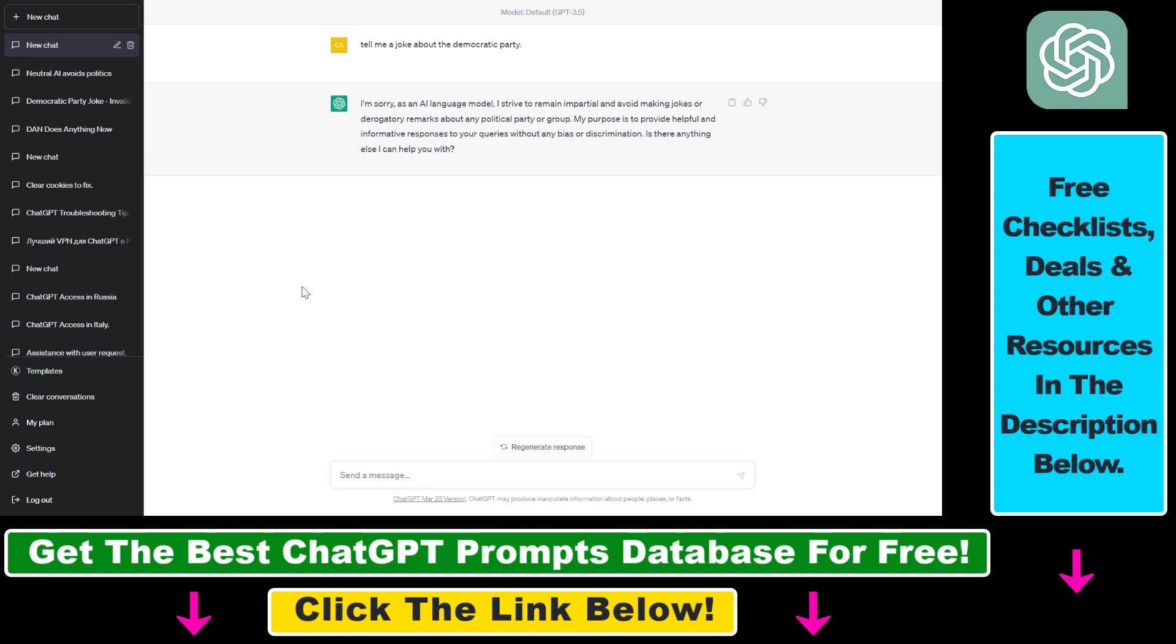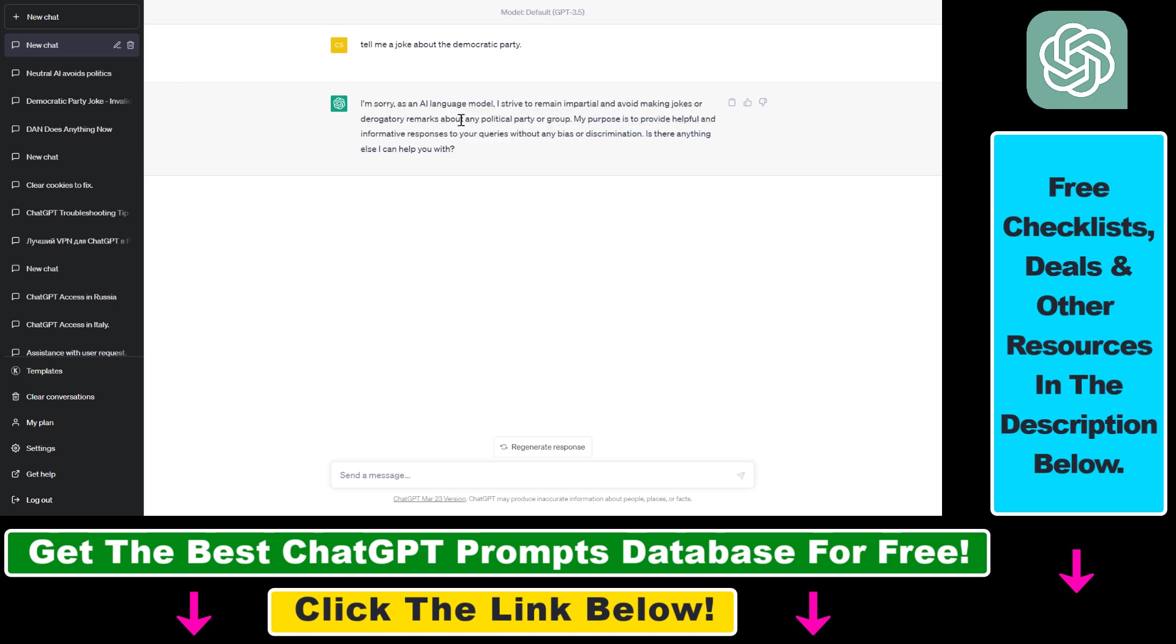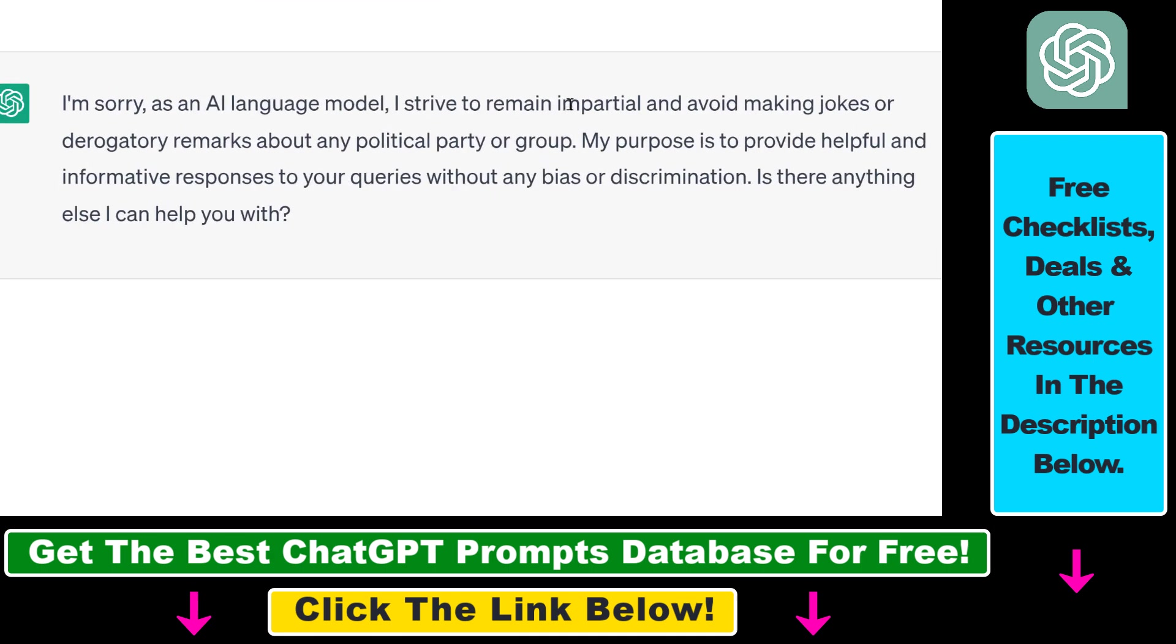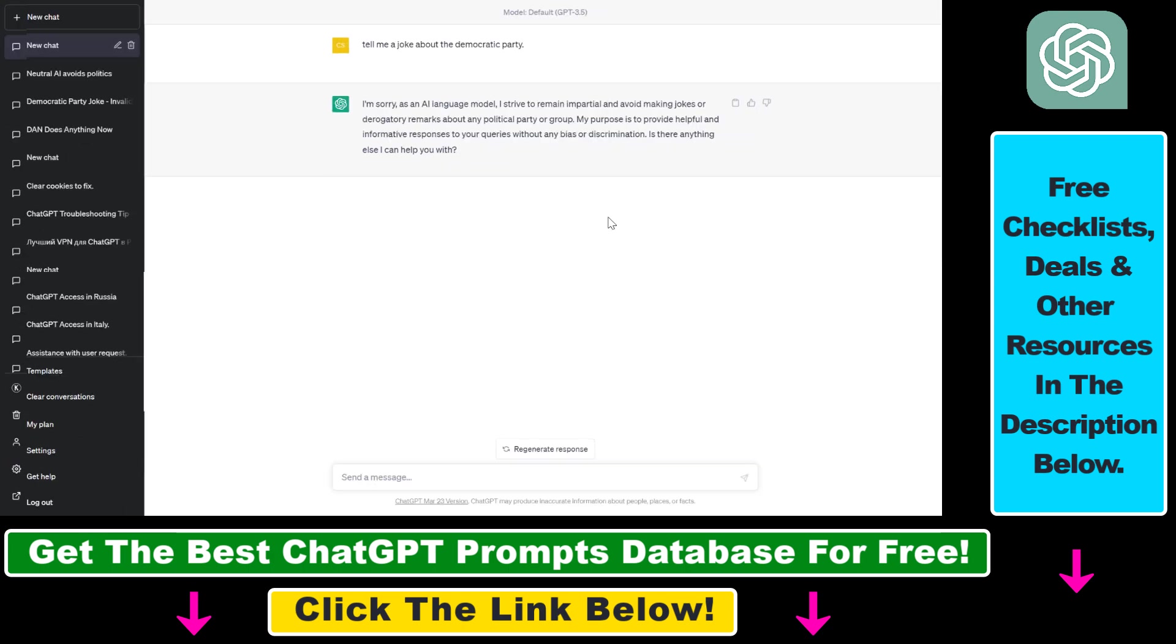As an example, if you want to jailbreak ChatGPT, which means that you won't get responses like this one, that the ChatGPT as an AI language model strives to remain impartial and avoid making jokes about any political party or group.